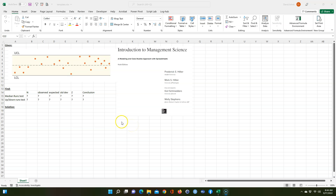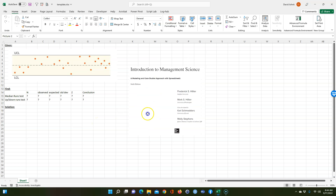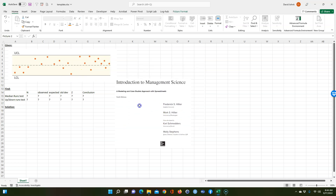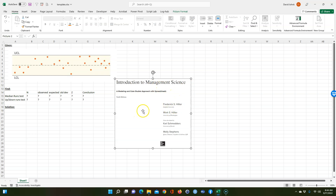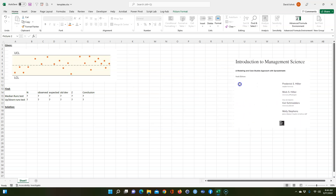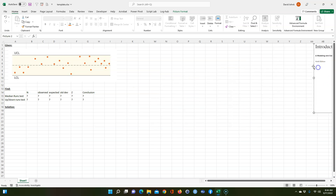I had one of my students request a video on how to do a runs test. I've got this problem and all the equations — I got them out of this book called Introduction to Management Science by Hillier. It's a very good book if you're interested in management science.